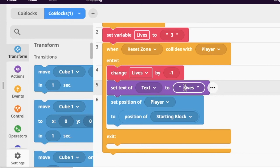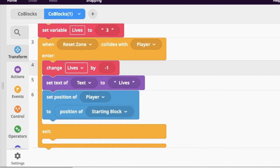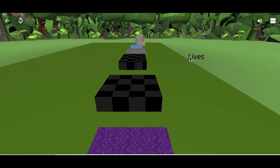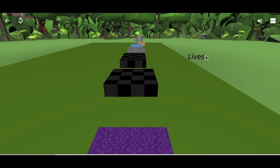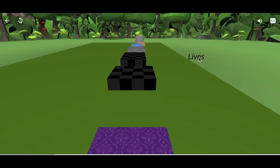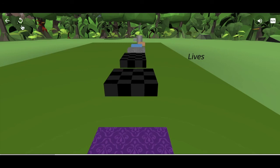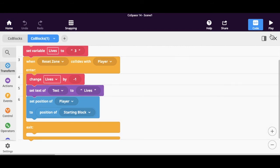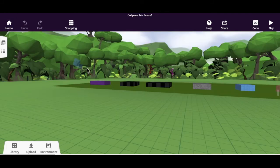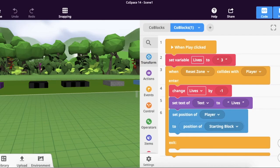What we're doing is setting the text to 'lives,' which means the player will see the word lives and then the number of lives they have left. When we hit play, we can see the player does see the word 'lives,' but they don't see how many lives are left. Also the word is a bit off to the side, so you may want to go back and move it in front of the camera.